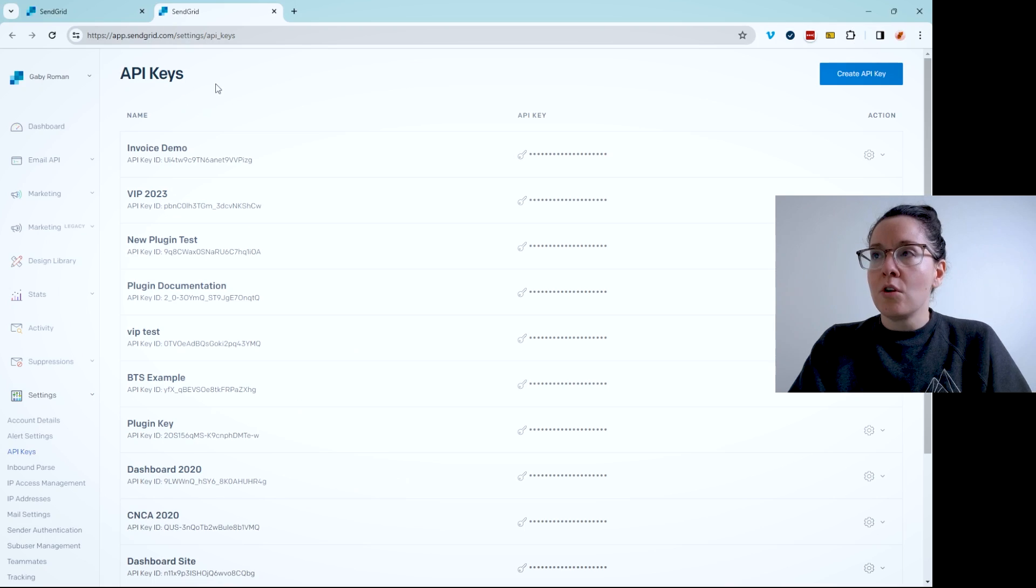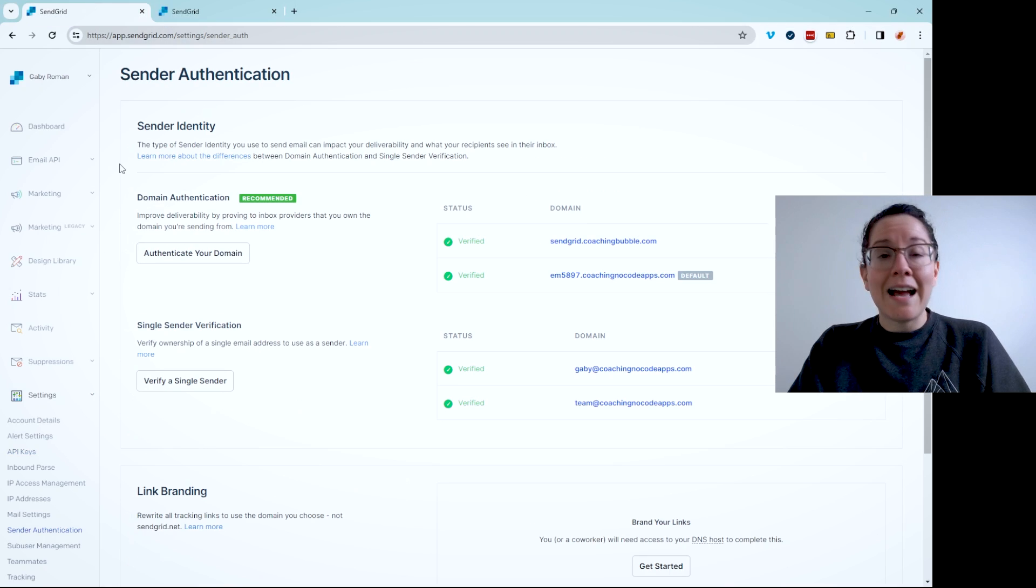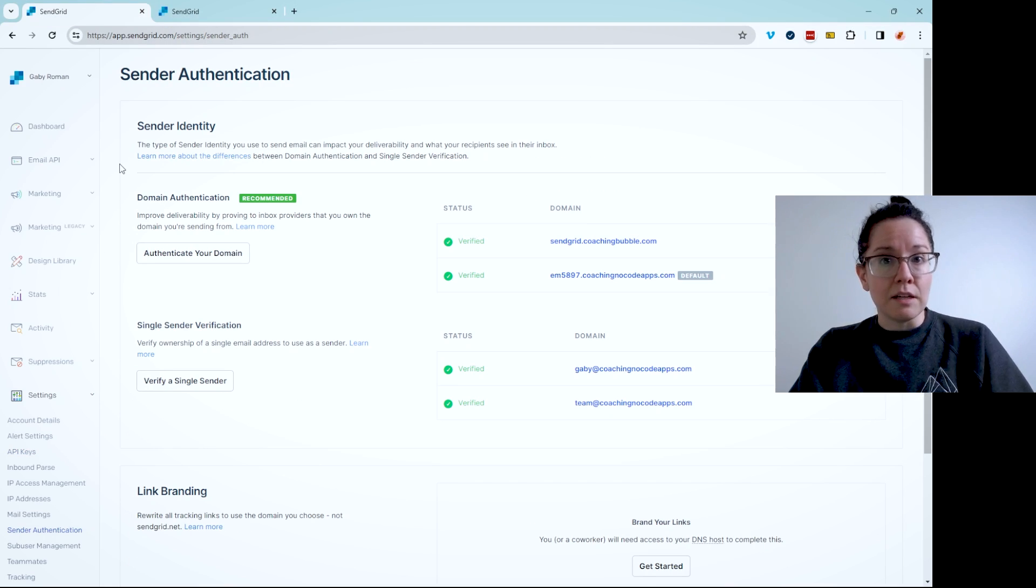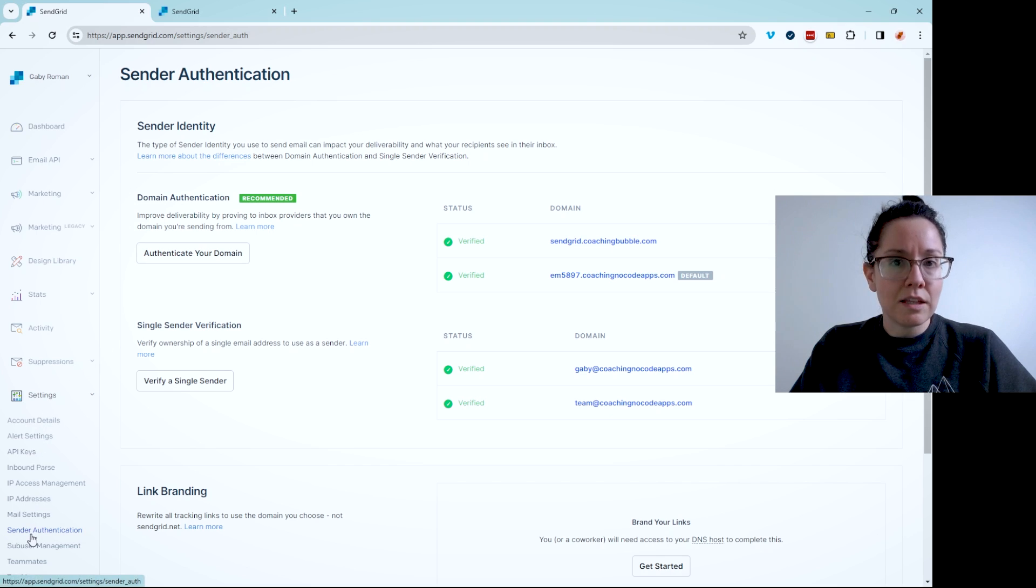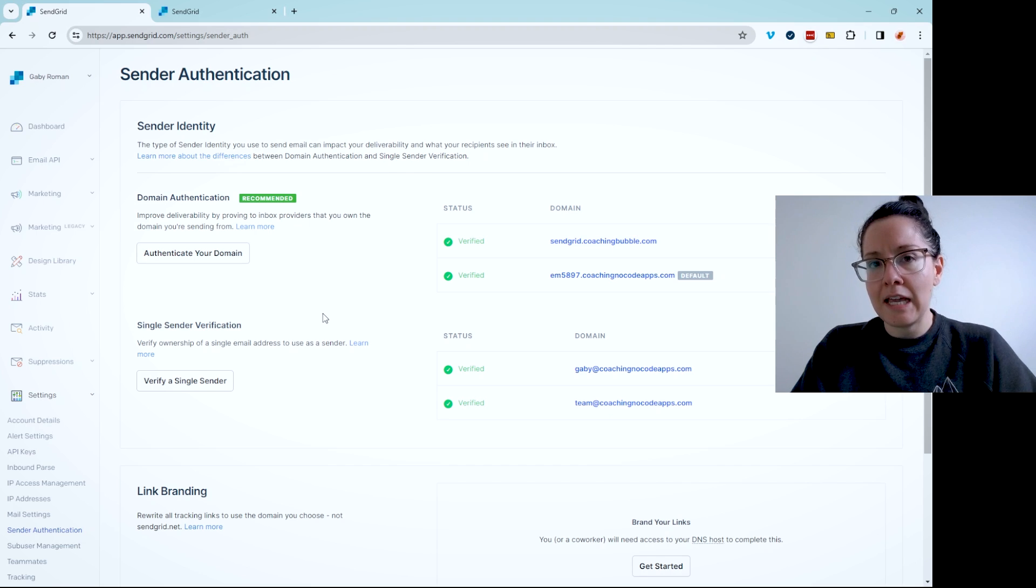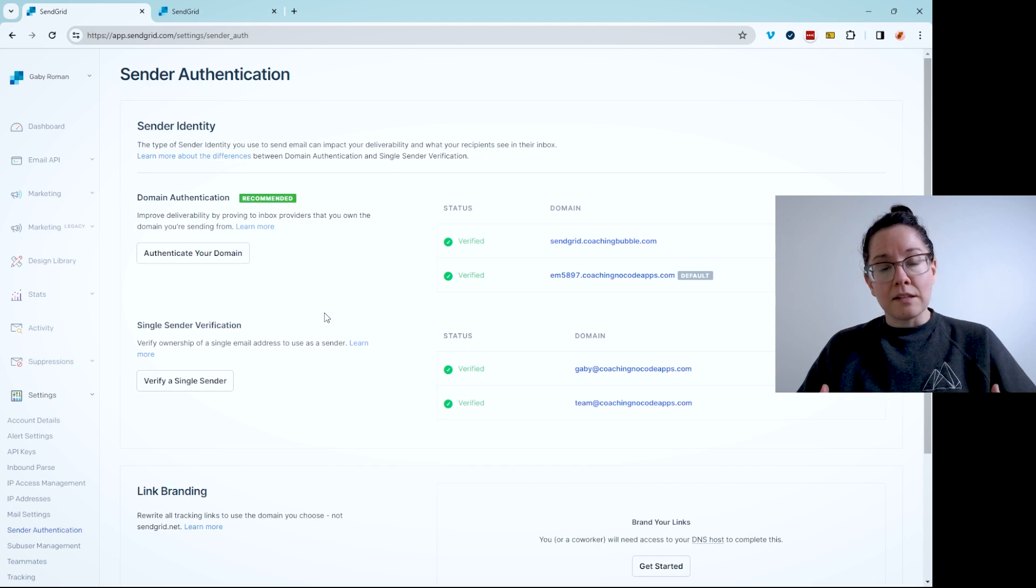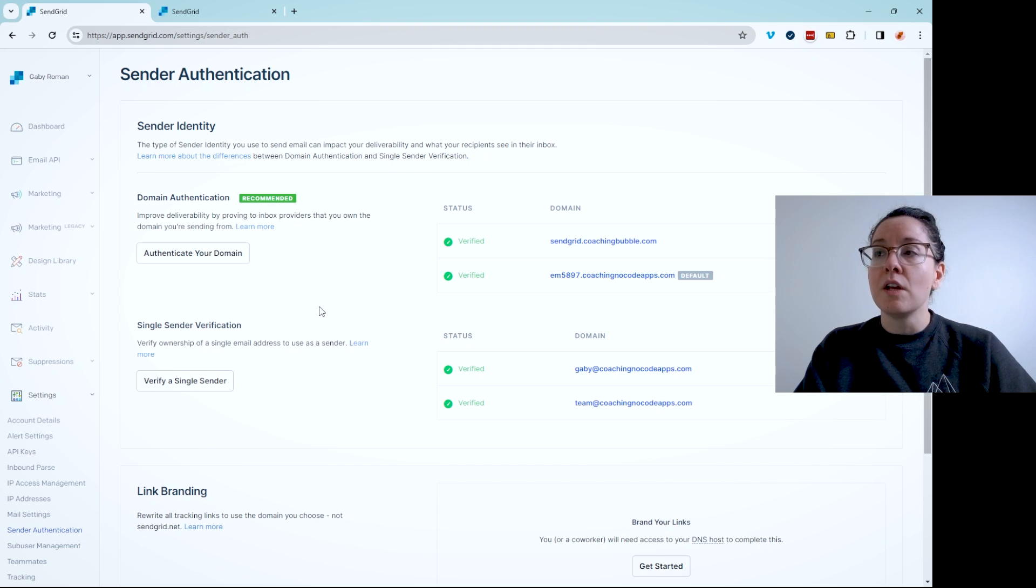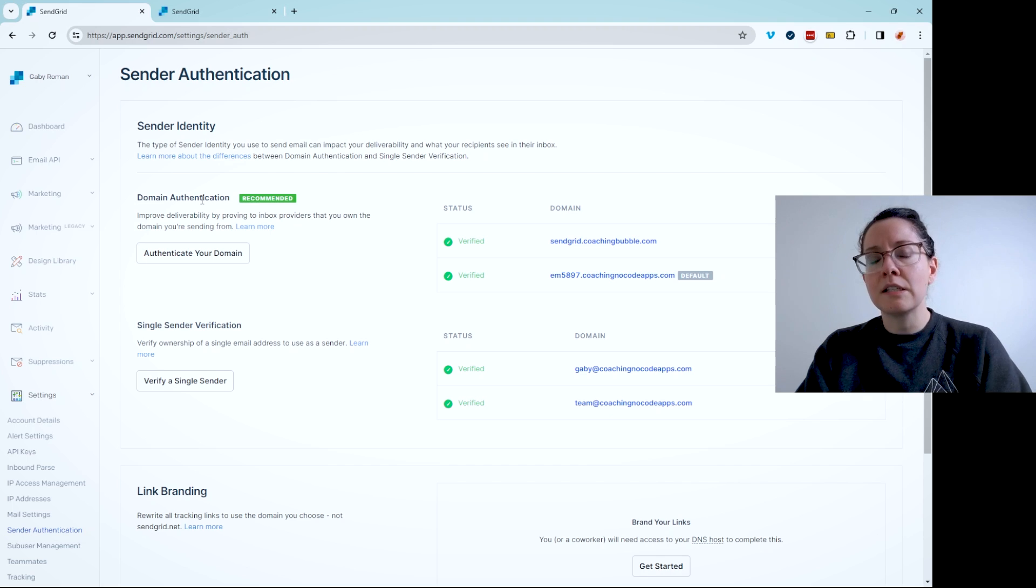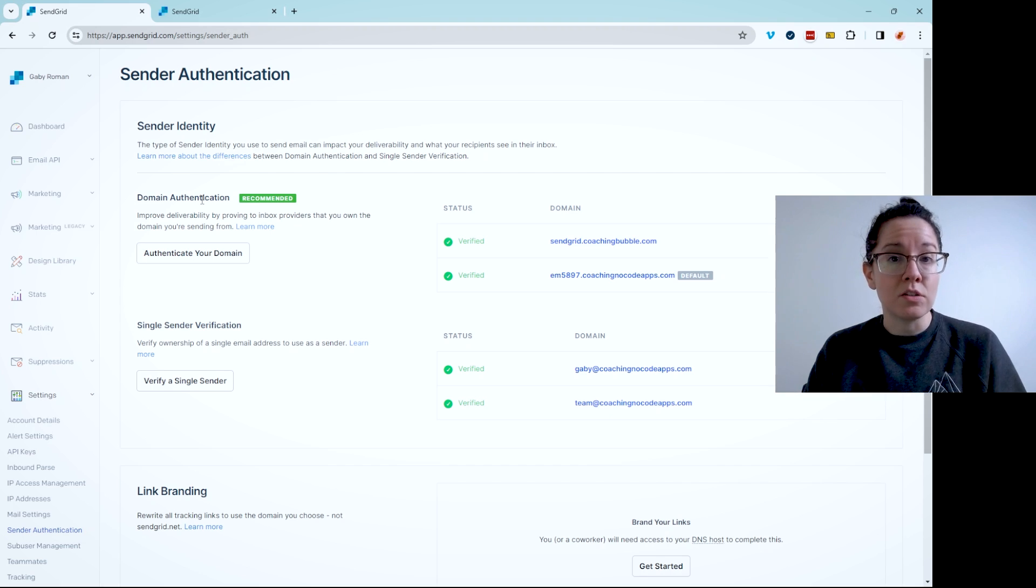The second part is really more about the reliability of your emails being delivered. So under settings, go over to the Sender Authentication section. There's two ways to authenticate the identity of you as an application sending emails.